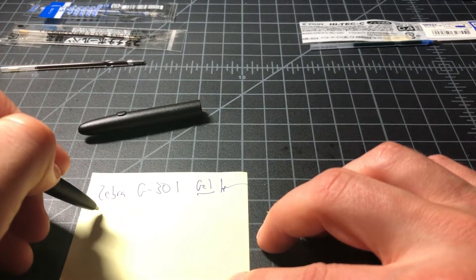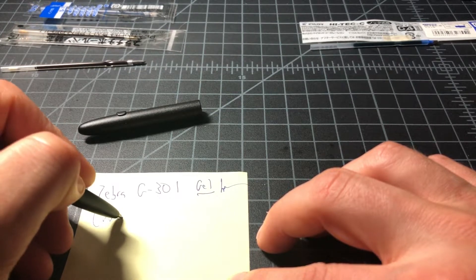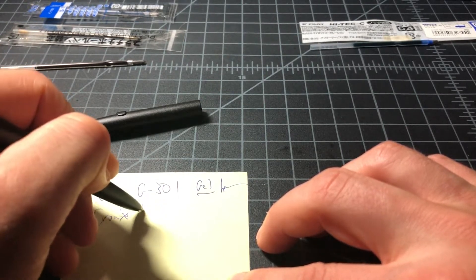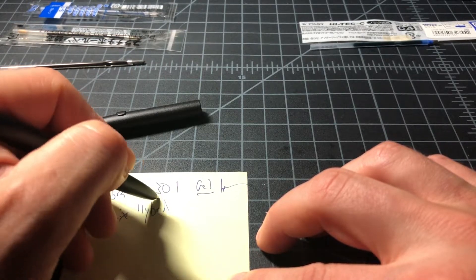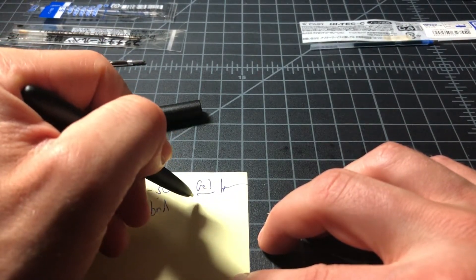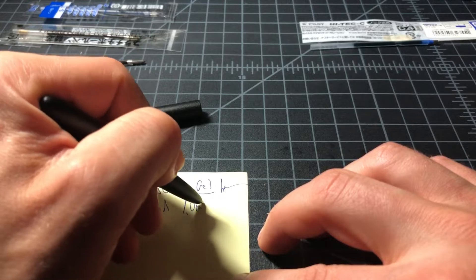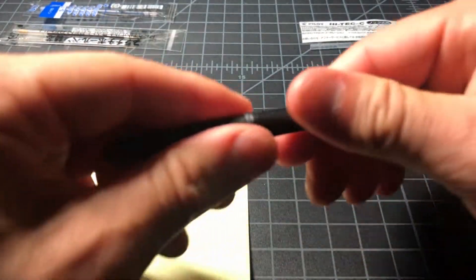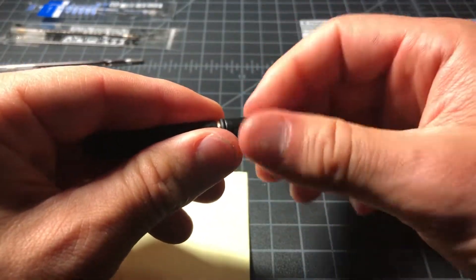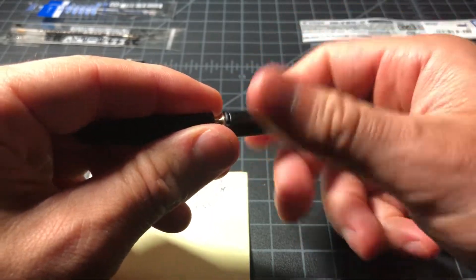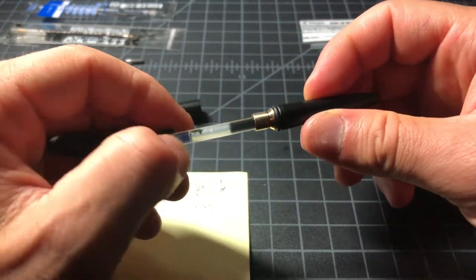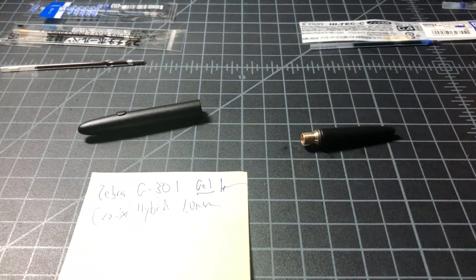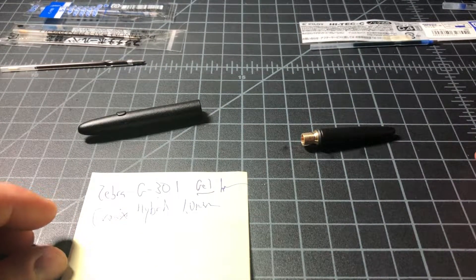And this is the Kronix Hybrid. I believe it is a 1.0 millimeter. I don't like this refill or this ink as much as I do the Zebra, but it is an option. Given how hard it is to find, I wouldn't spend too much effort tracking it down.